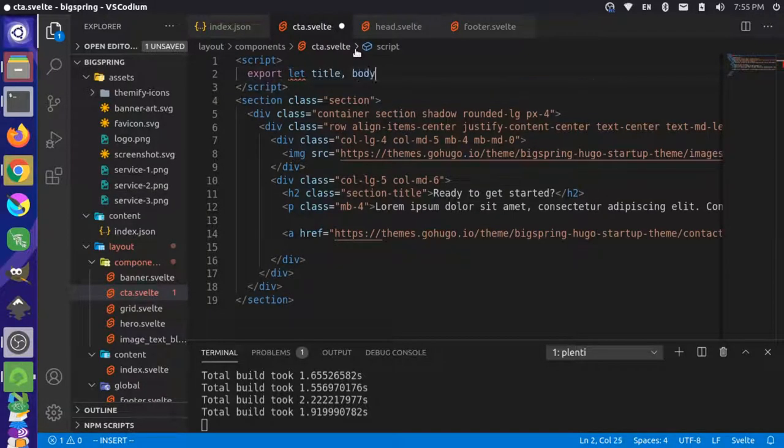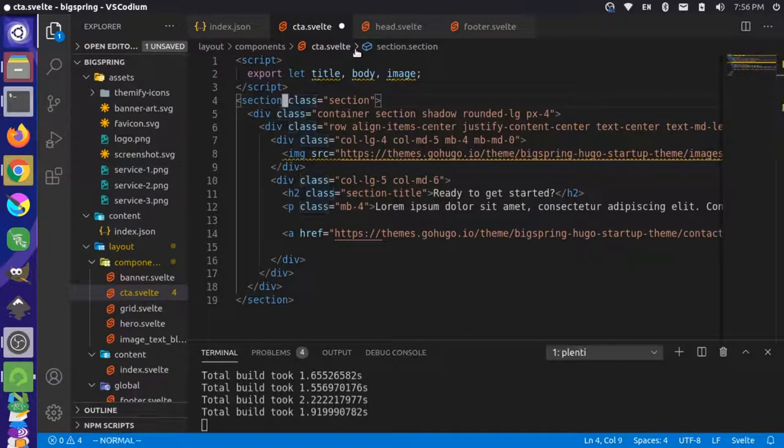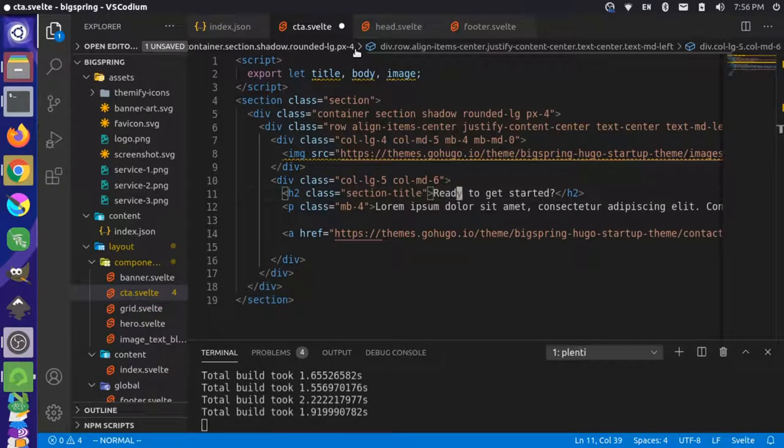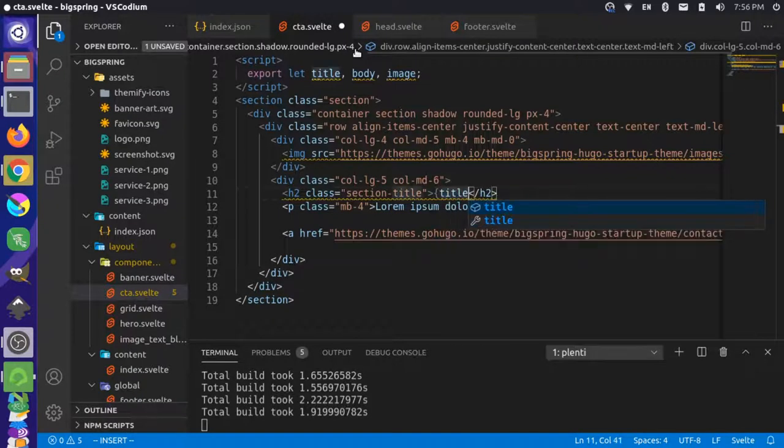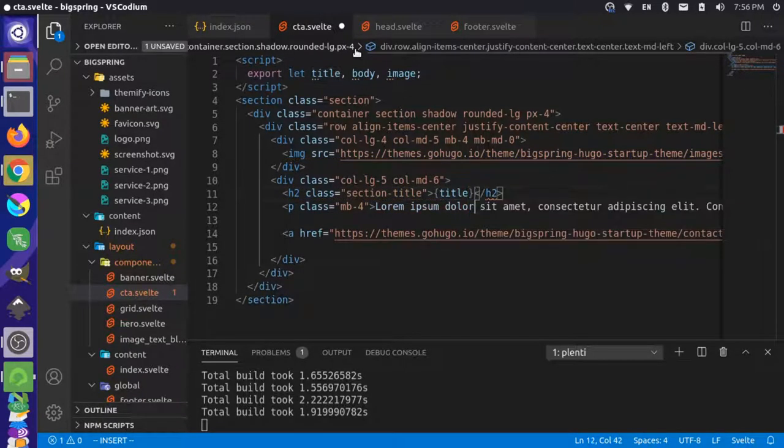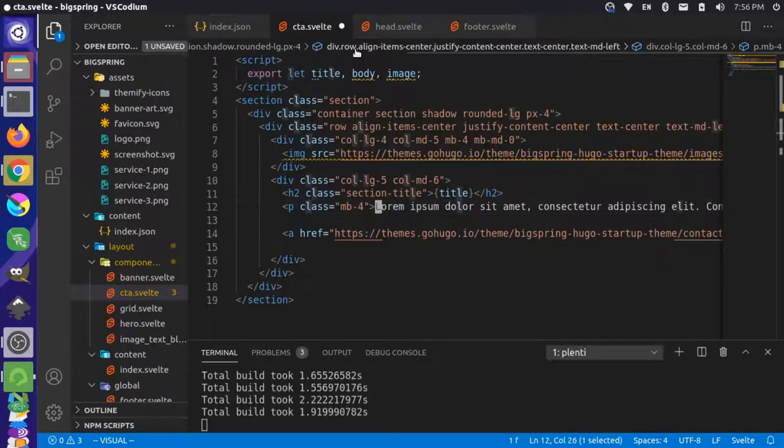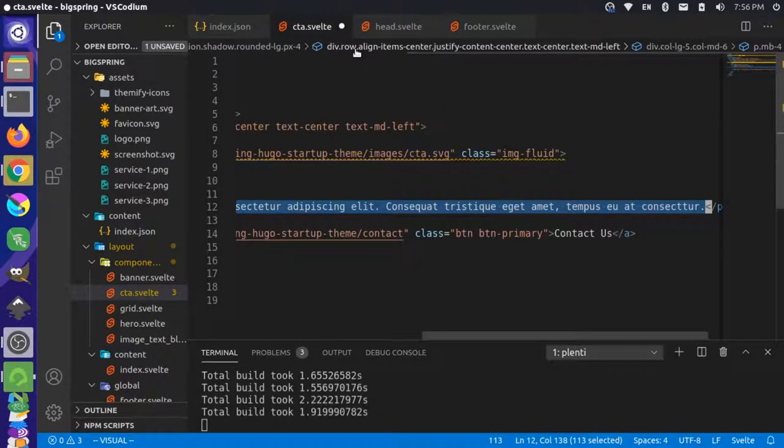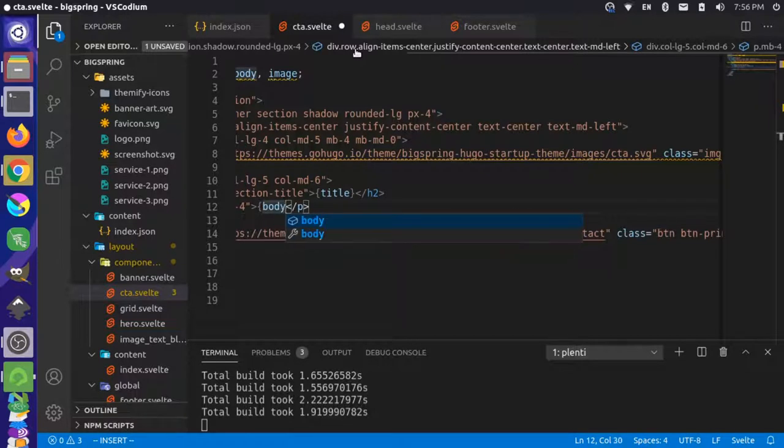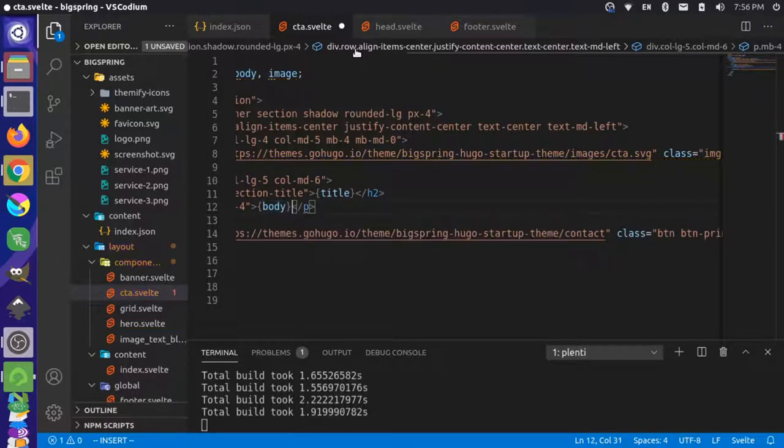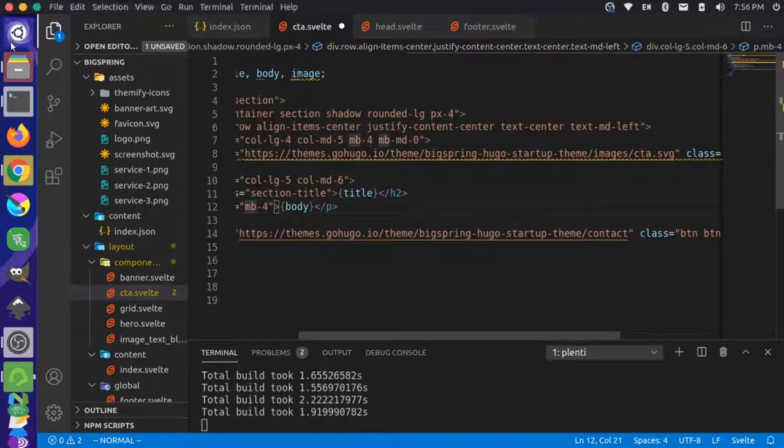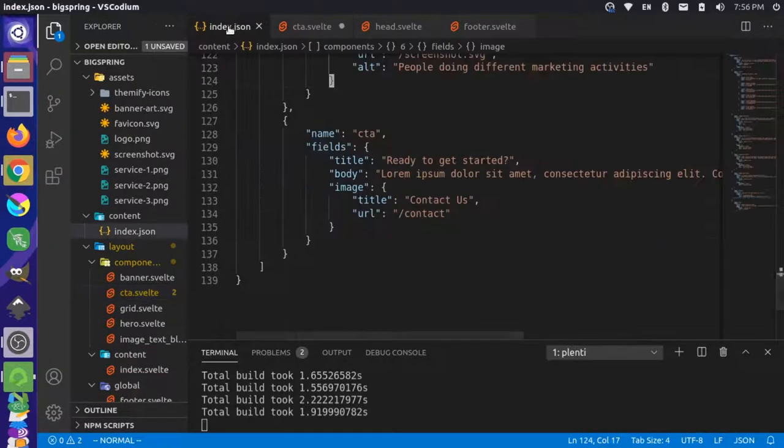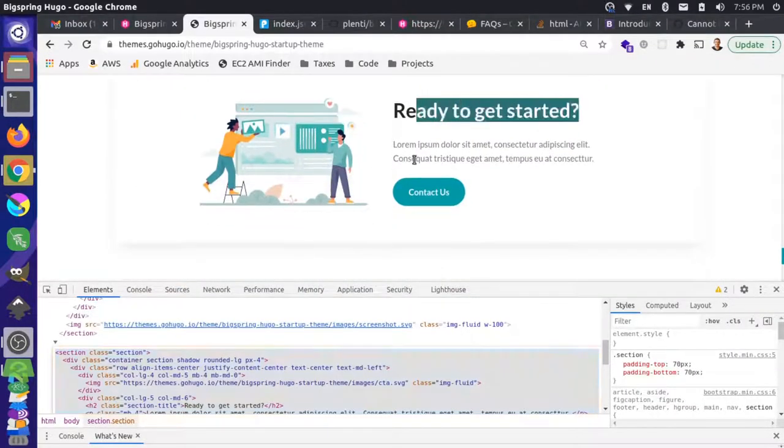In our CTA we have title, body, image. Title, body, image. We can start changing this. So 'ready to get started' is the title. This is the body, so I can come here and put body. And then what do we have, a link too?